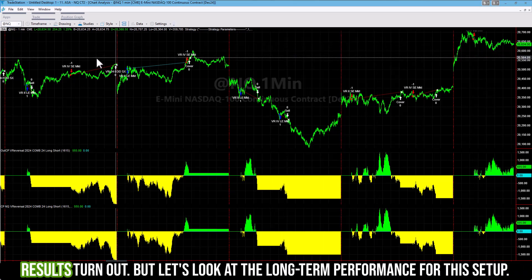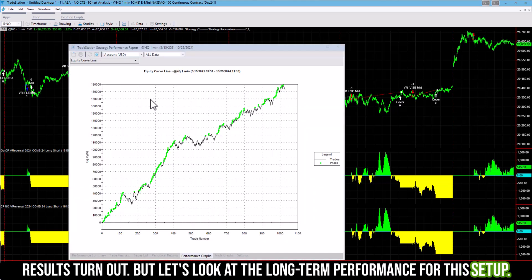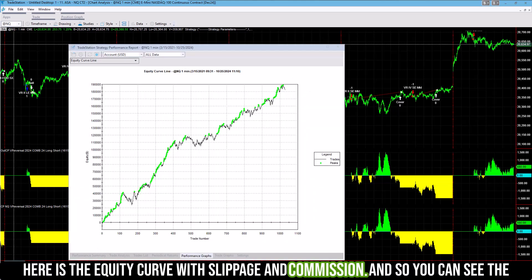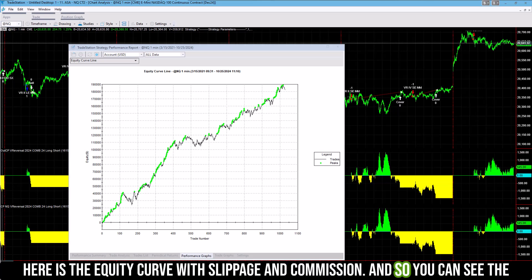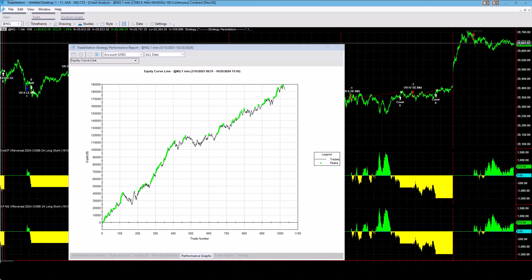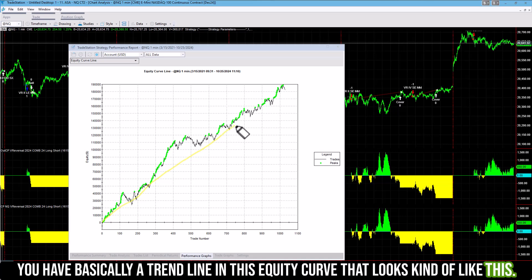So we'll see how these results turn out. But let's look at the long-term performance for this setup. Here is the equity curve with slippage and commission. And you can see the equity curve cycles.